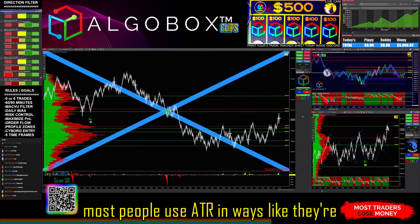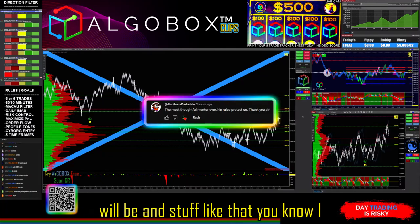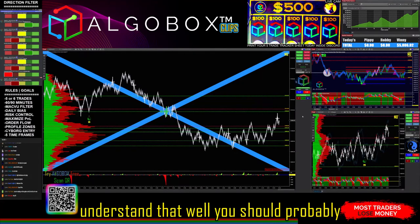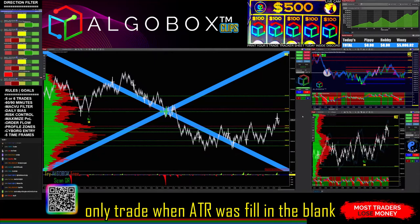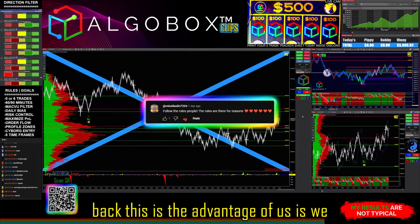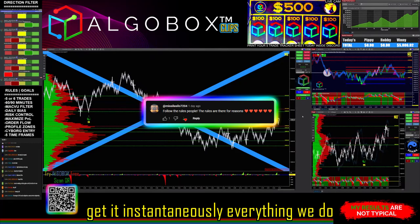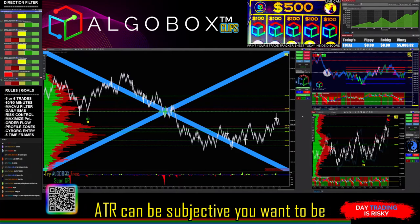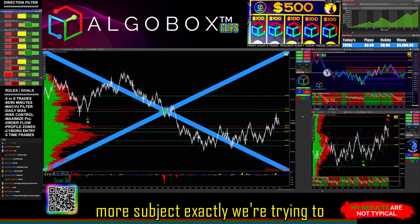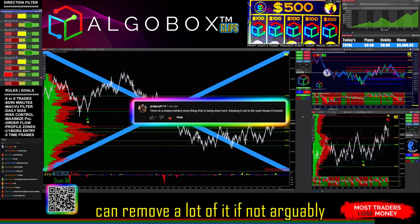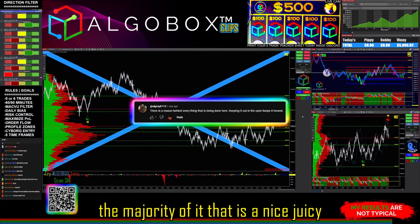Most people use ATR to determine targets and things like that. With simple mentorship you'd understand you should probably only trade when ATR is at a certain level — but how do you know which bar? One bar back, two bars back, five bars back? Our advantage is we get it instantaneously. Everything we do is about adding up small wins and then multiplying them. The range of ATR can be subjective, and we're trying to remove subjectivity — it's impossible to remove all of it, but you can remove arguably the majority of it.